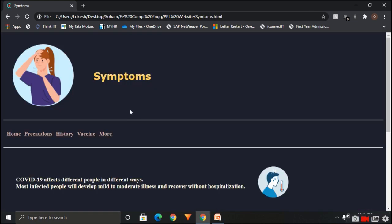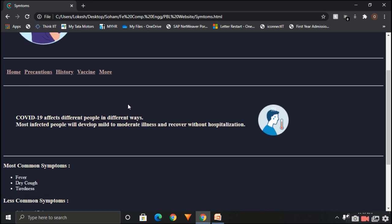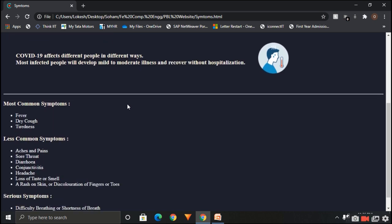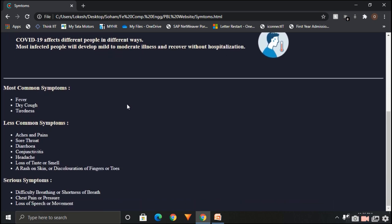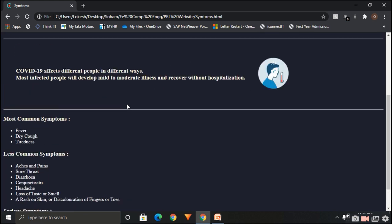So this is a symptom page. Here we have listed some symptoms of COVID-19. We have used unordered list tag to create such lists in HTML.